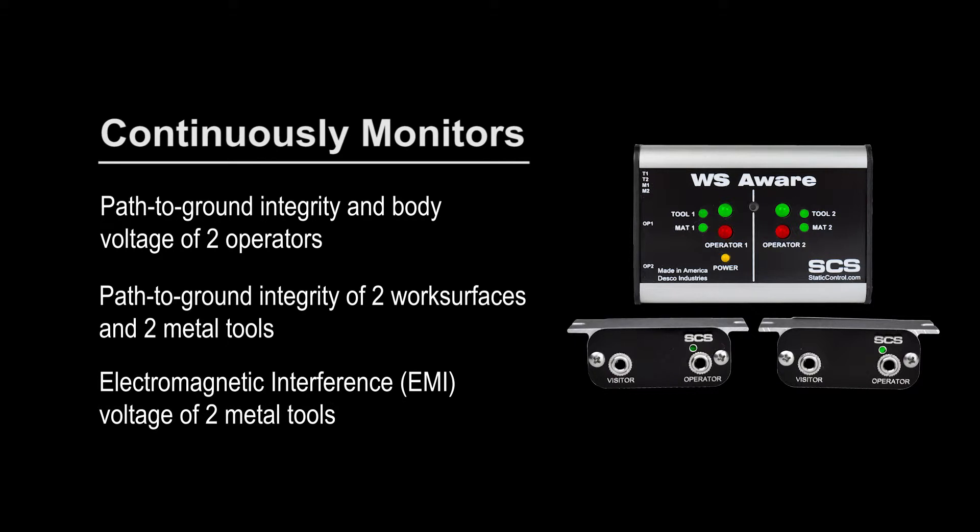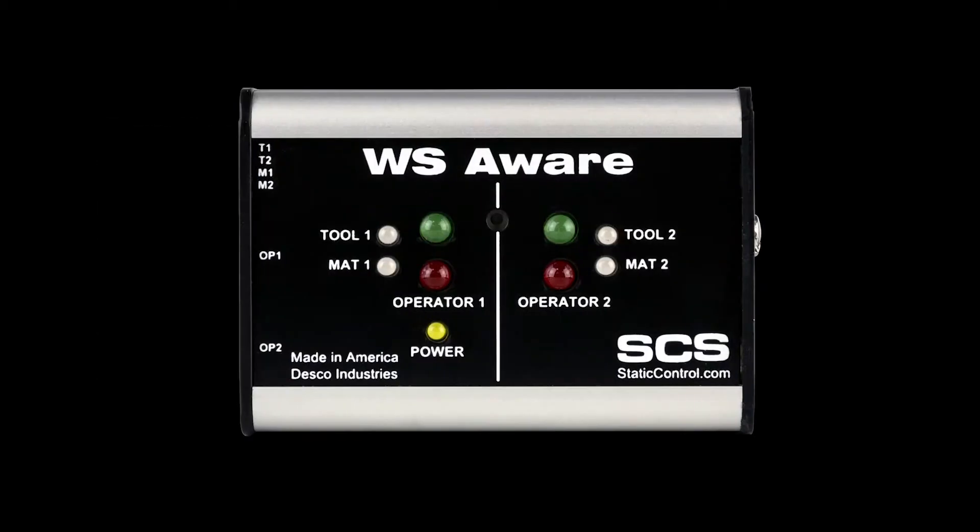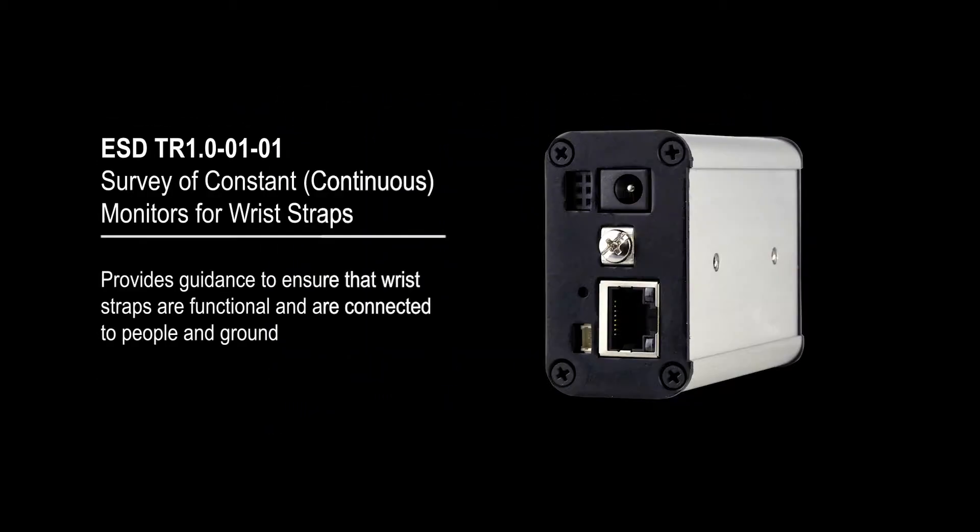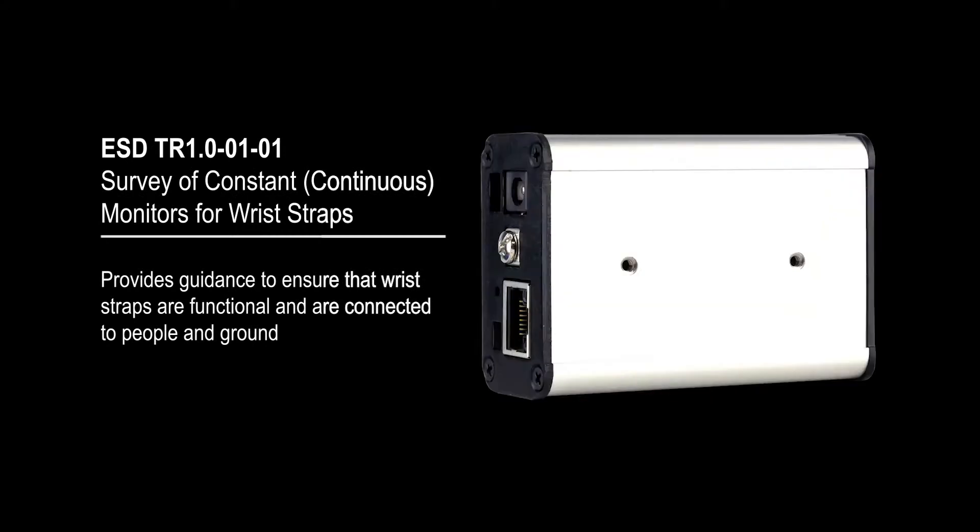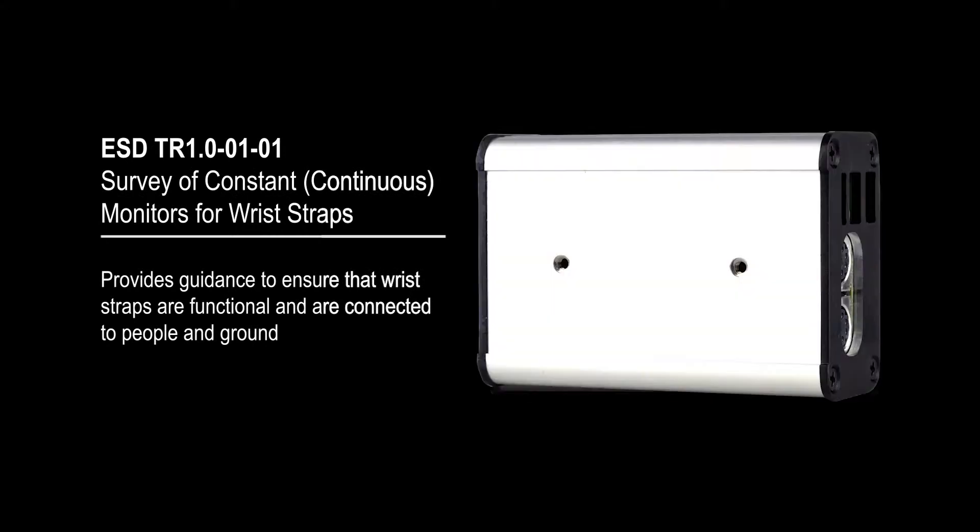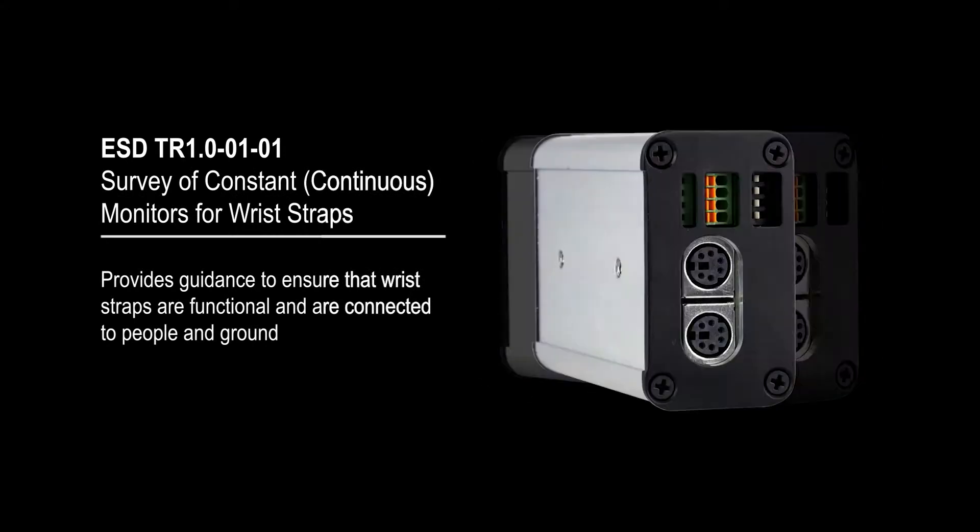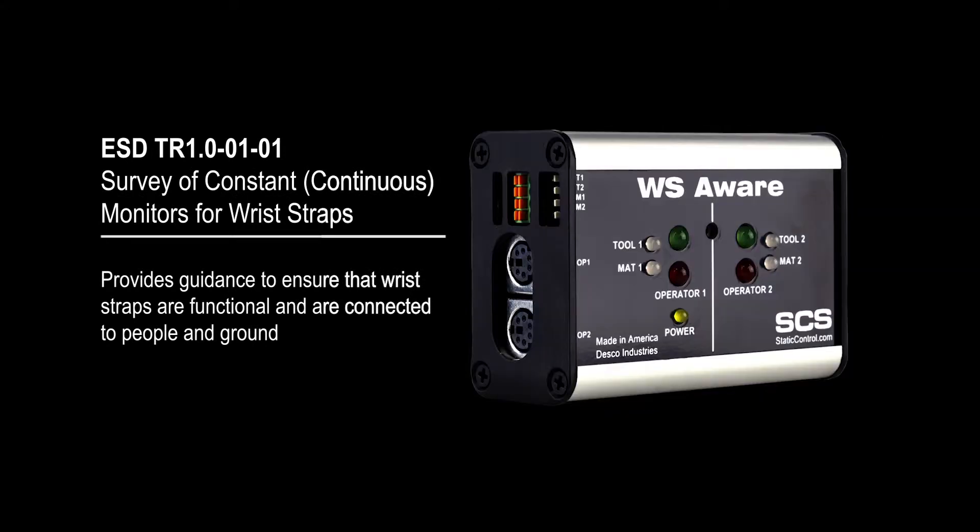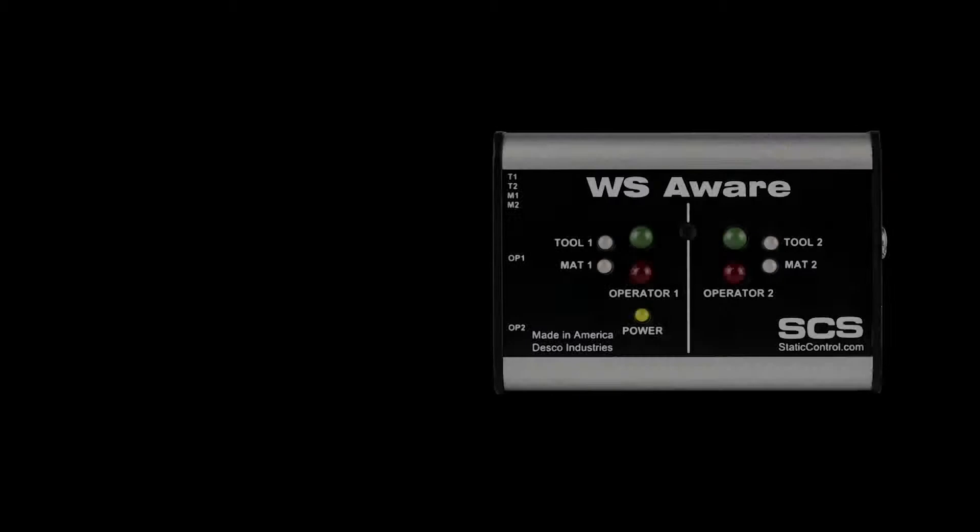It also continuously monitors for electromagnetic interference on two metal tools which may cause electrical overstress damage. The SCS WS Aware Monitor meets ANSI ESD-S20.20 in accordance with ESD-TR1.0-01-01.